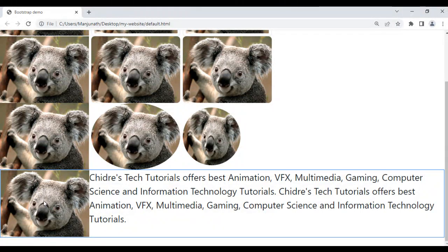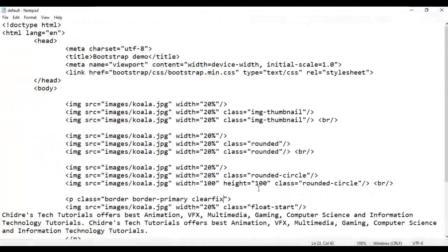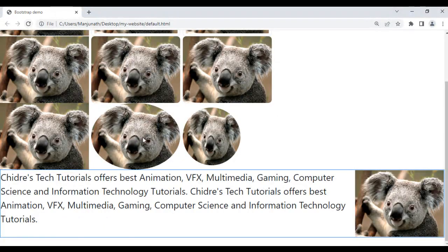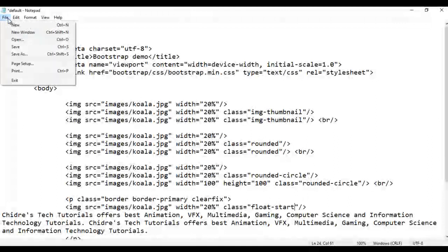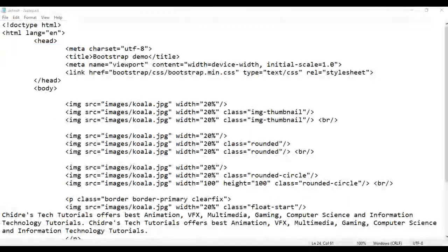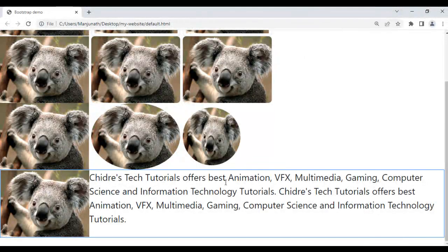If you want to float the image to the right side, simply change the class to float-end. I save and refresh — now the image is on the right side and the content is on the left side. If you want the image on the left side with content on the right side, use float-start. I save and refresh — image is on the left side, content is on the right side.